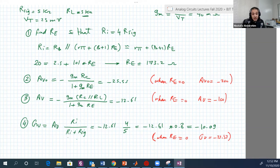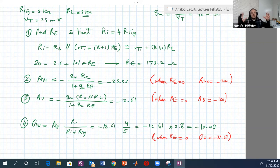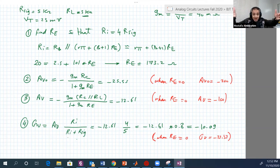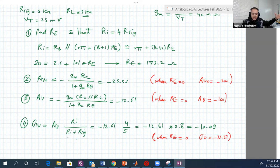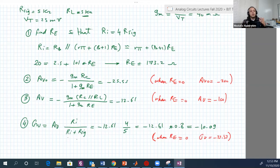In the next lecture, I will give you an example with common emitter — we're still in common emitter — but I will do a complete example: DC analysis first, then AC analysis. In these two examples, we just assumed we already solved the DC and had IC, and substituted into our equations to get RI, RO, AV, and GV. See you next time. Bye-bye.